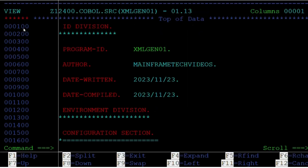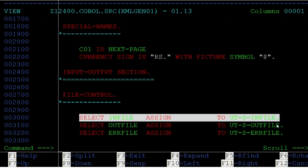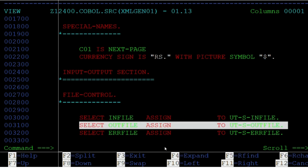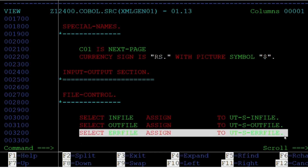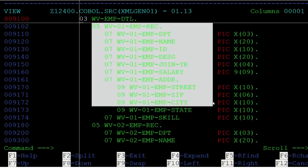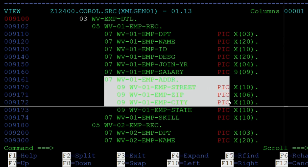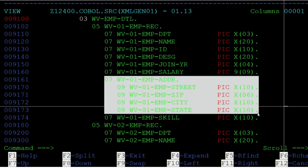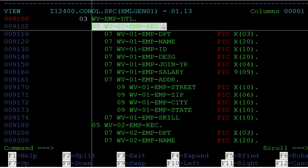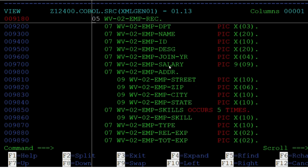Let us look at the sample program for XML generation. We have sample employee records in an input file; the XML tags will be written to an output file. If there are any errors or exceptions while generating XML, the record will be written to an error file. The XML structure to be generated is declared as a working storage structure. WV01-EMP-REC contains the structure for Sample XML 1, and WV02-EMP-REC contains the structure for Sample XML 2.